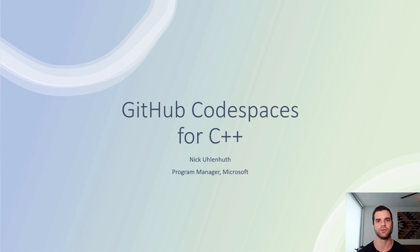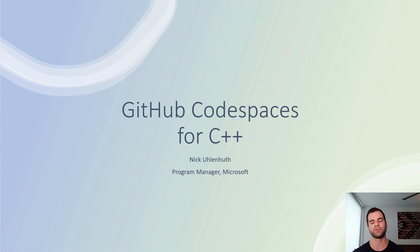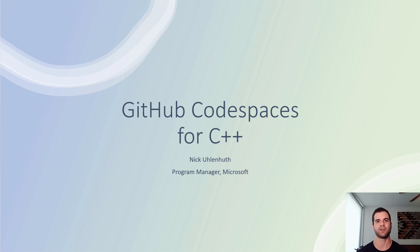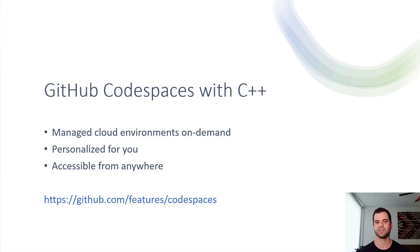My name is Nick Ullenhut and I'm a Program Manager on the Microsoft Visual Studio C++ team, and this video is part of a series of videos that we're releasing before the Pure Virtual C++ Conference on May 3rd.